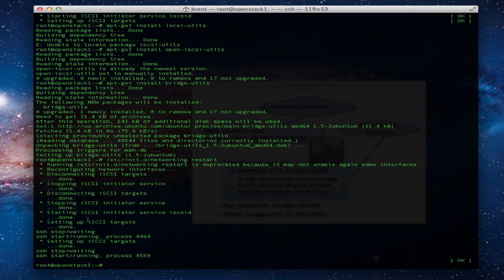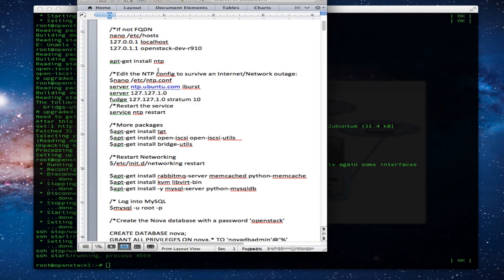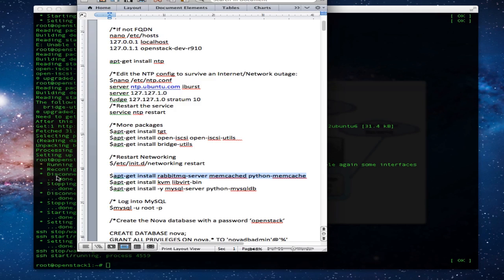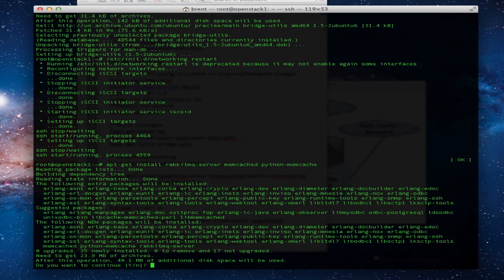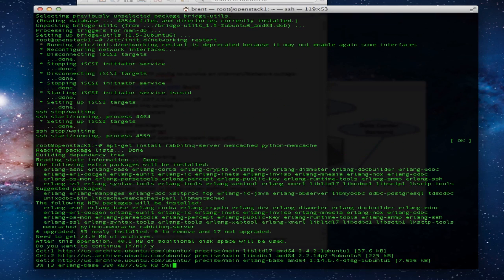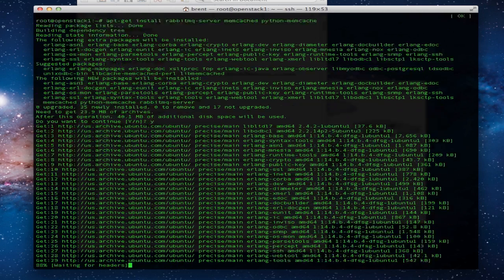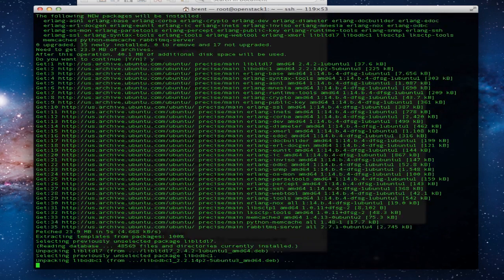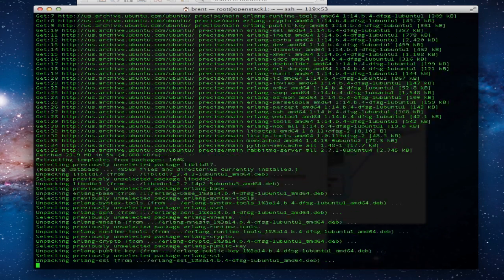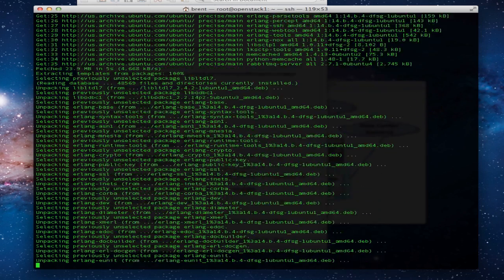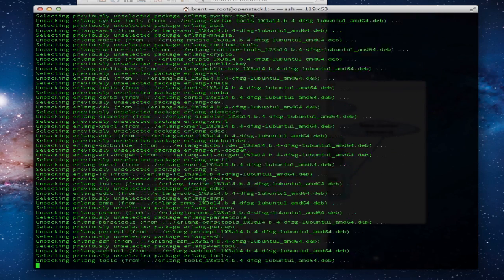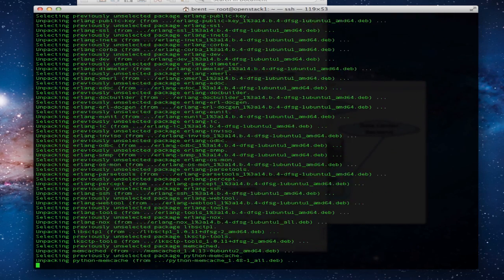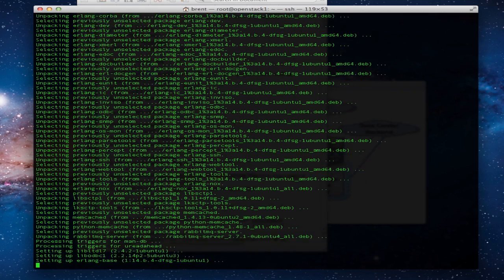We're going to install Rabbit. So Rabbit is the scheduler. Arguably it's one of the most important components because there's a lot of moving parts to this and this is the glue that kind of interconnects everything and is orchestrating all the components. So we're going to install Glance, Nova, and Keystone today.